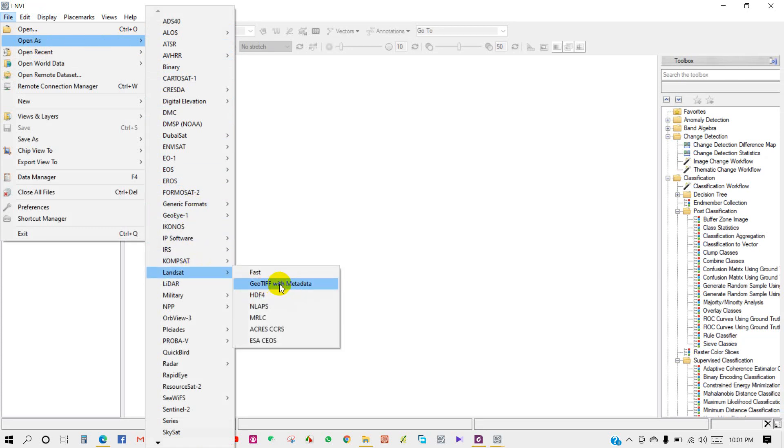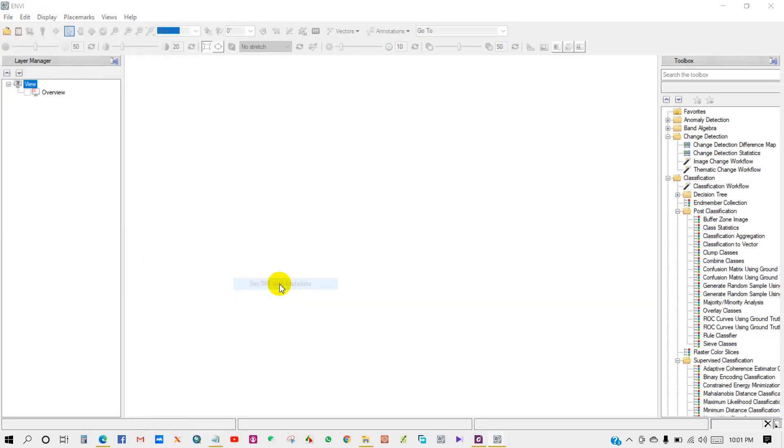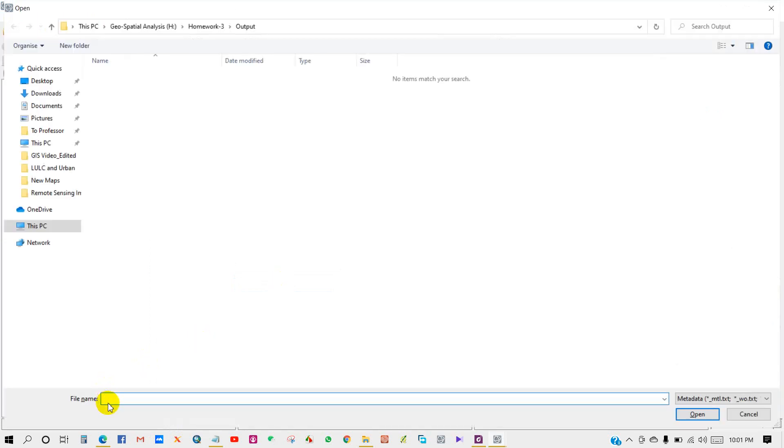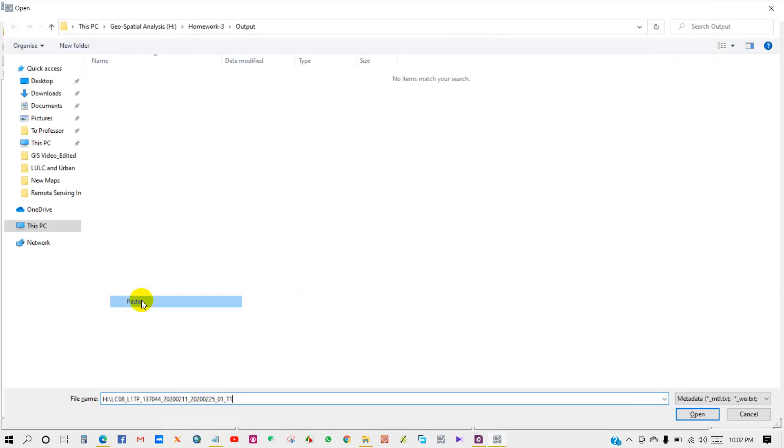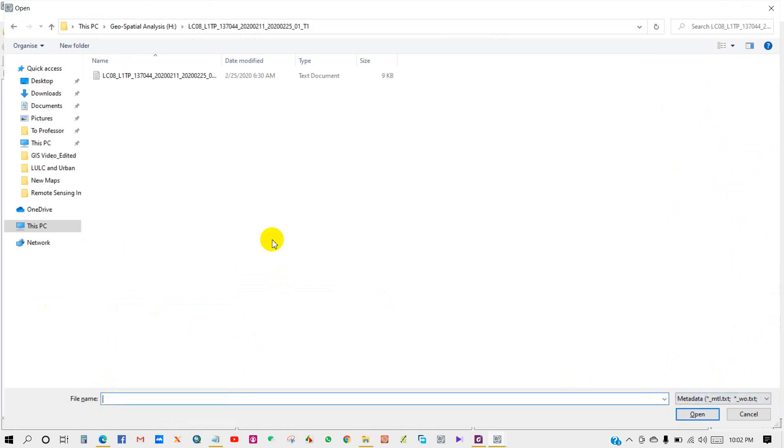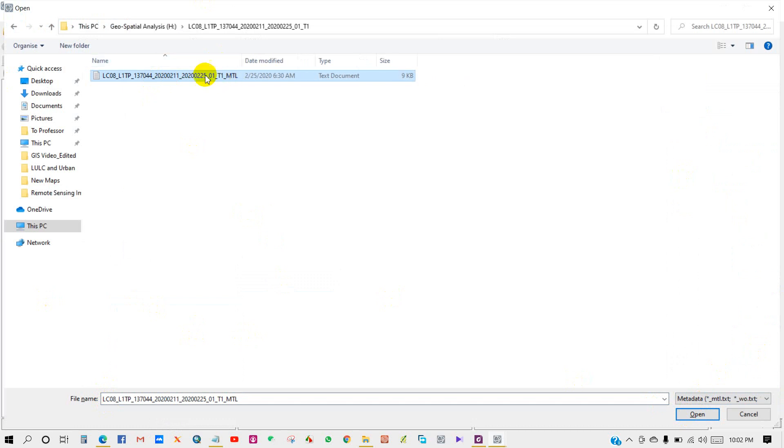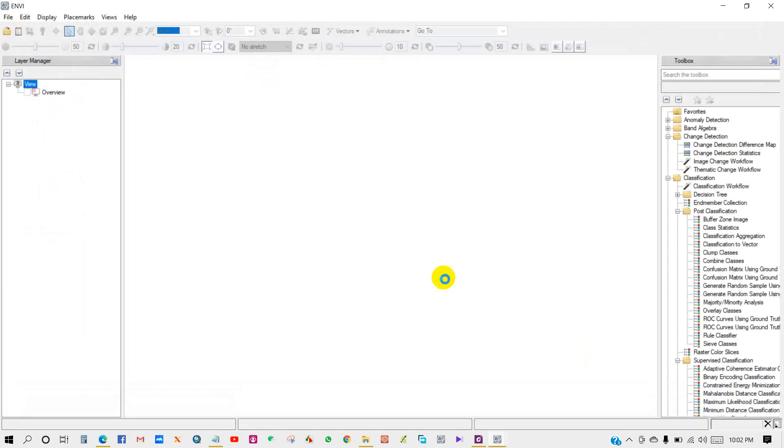Go to File, then Open as Landsat GeoTIFF with metadata. I'm pasting the link to my image folder and opening the MTL file.